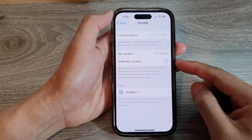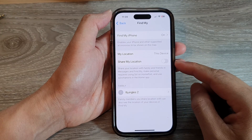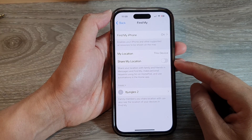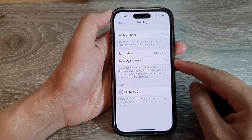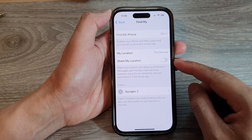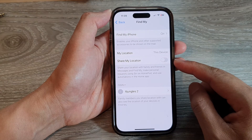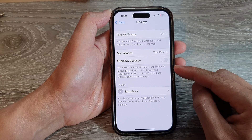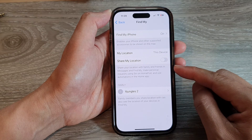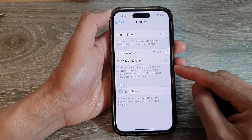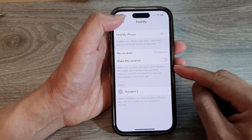Hey guys, in this video we're going to take a look at how you can enable or disable Share My Location with family and friends on the iPhone 14 series.